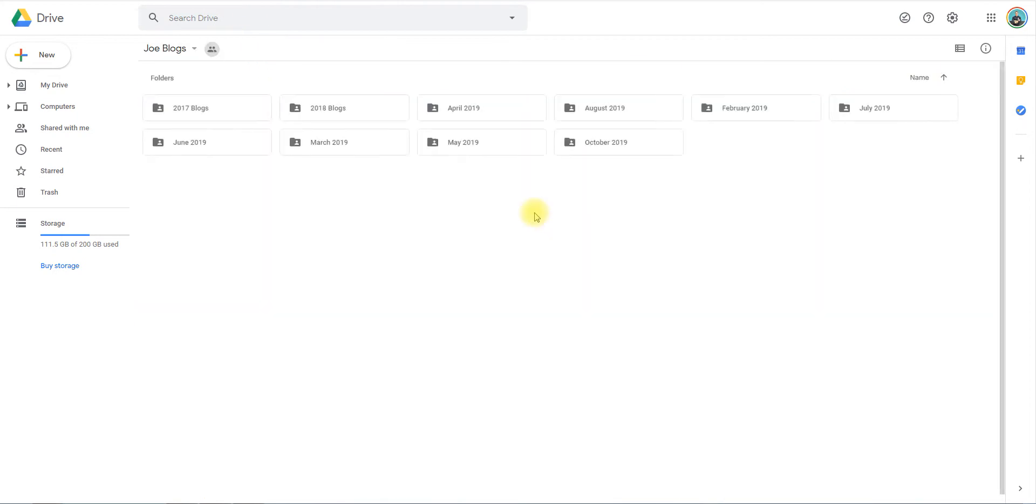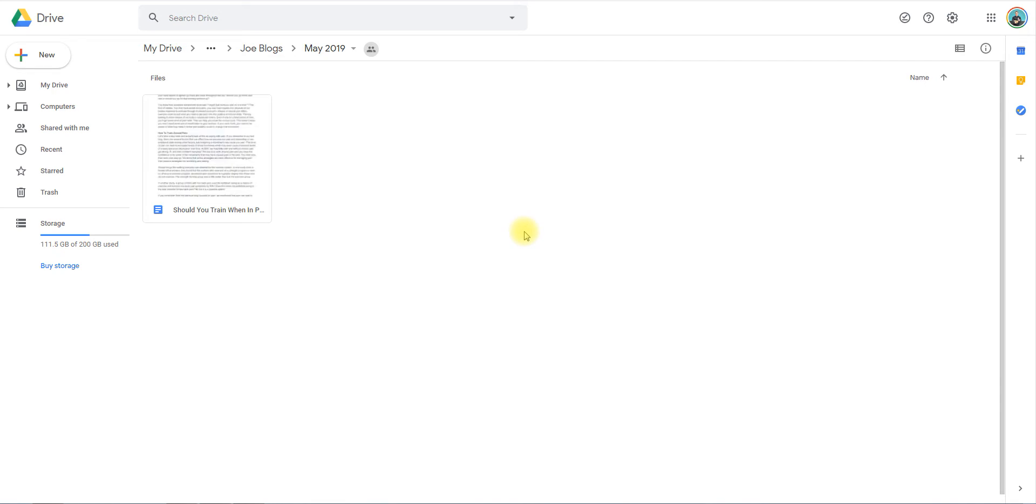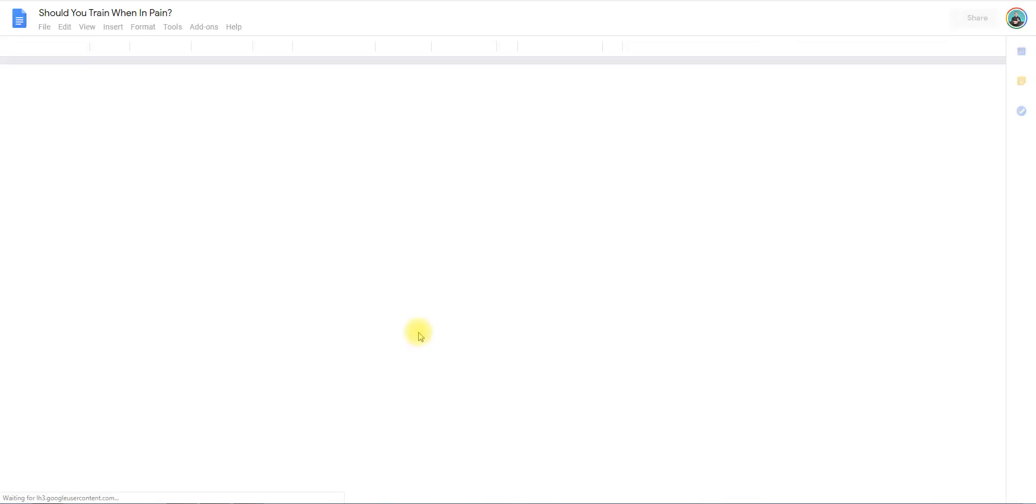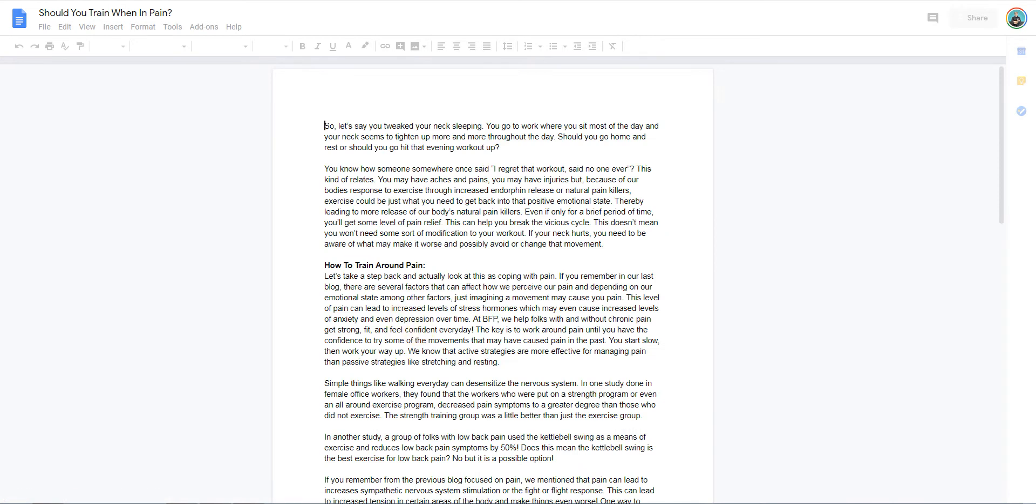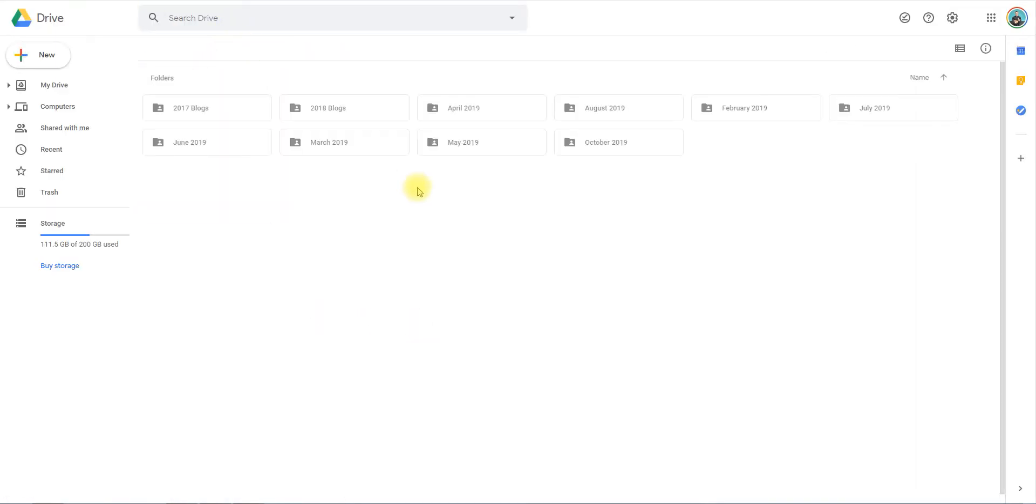That's not a good example because I never finished that one. Let me go to May. 'Should You Train Within Pain' - this was a blog that I wrote. All you do is open a Google Doc when you're in your blog folder and create the appropriate month and year.